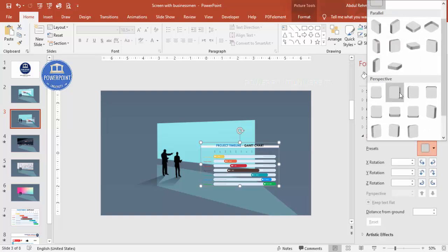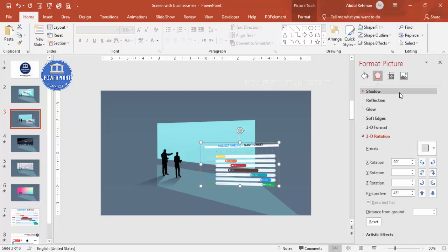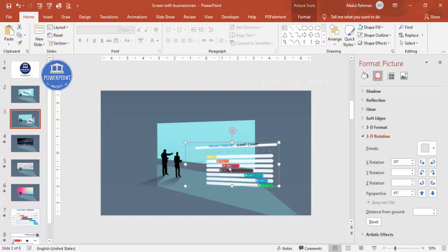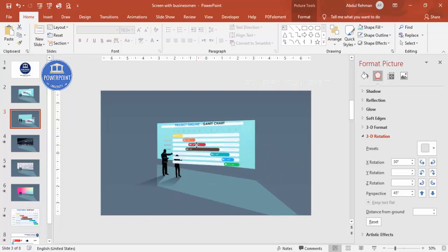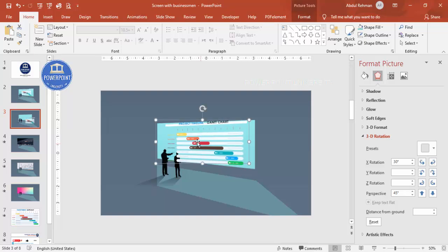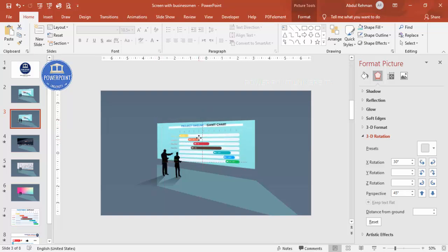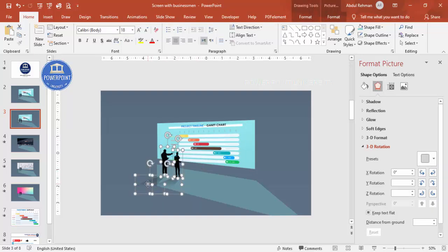Apply the same 3D format — Perspective Left — and adjust to match the screen. Increase the size as needed and place the chart on the screen shape. Then select both the shadow shapes and the characters and bring them to front so they appear in front of the screen.